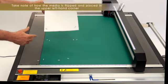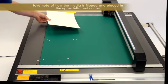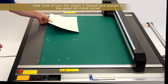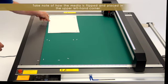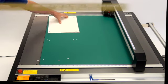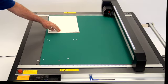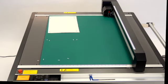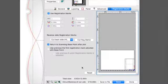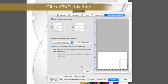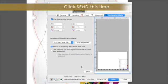Next, flip the print over by taking the bottom of the print and flipping it in the upwards direction, placing the upper left-hand corner toward the top left of the table. In Cutting Master 4 again, we can simply click Send.